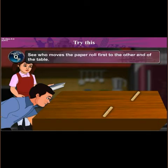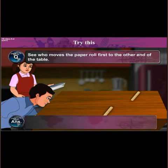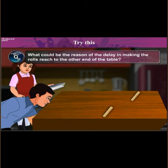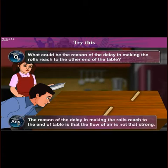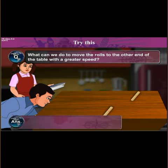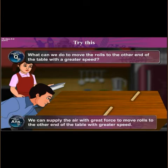Now see who moves the paper roll first to the other end of the table. The girl who blows air with a cardboard moves the paper roll first. The force of the wind is the reason for the difference in how quickly the rolls reach the other end. We can move the rolls to the other end with greater speed by supplying air with greater force.